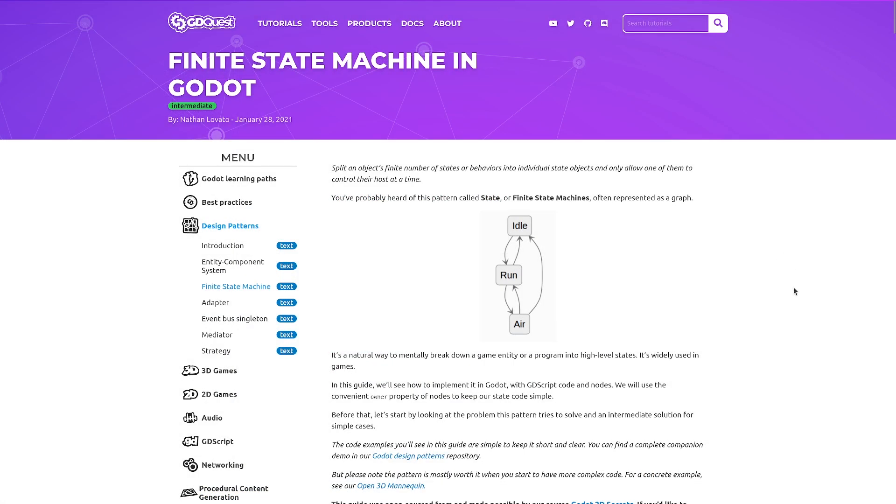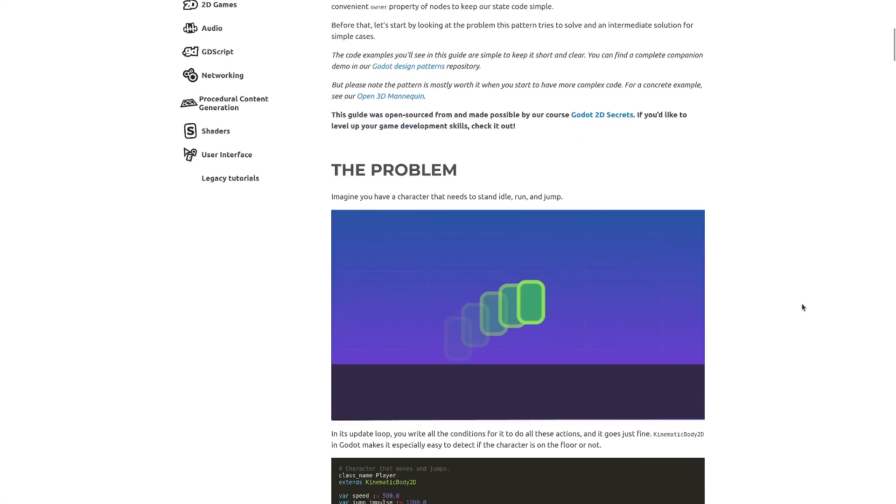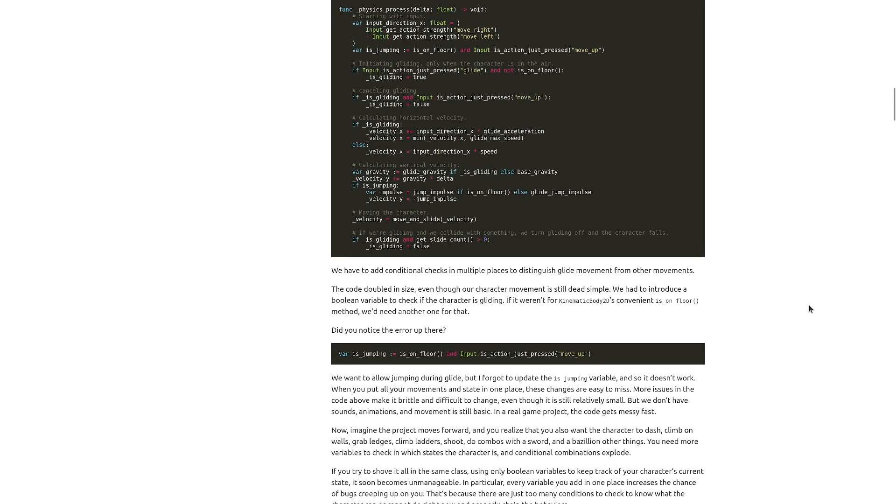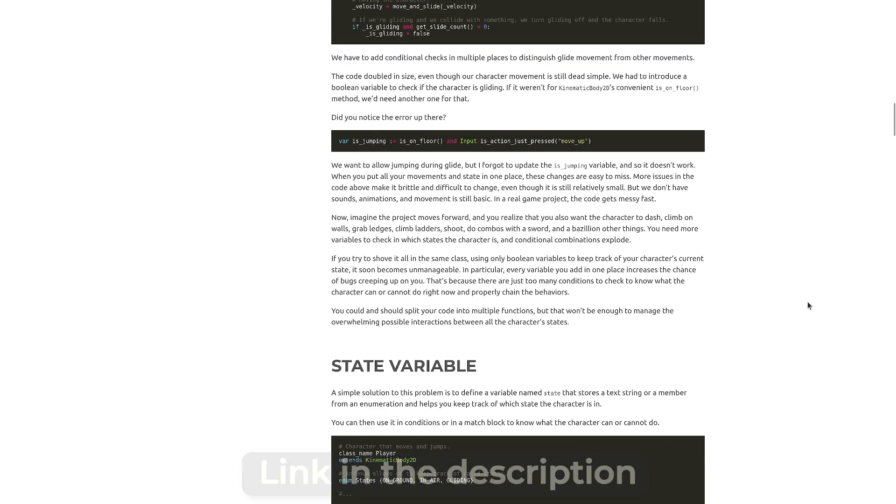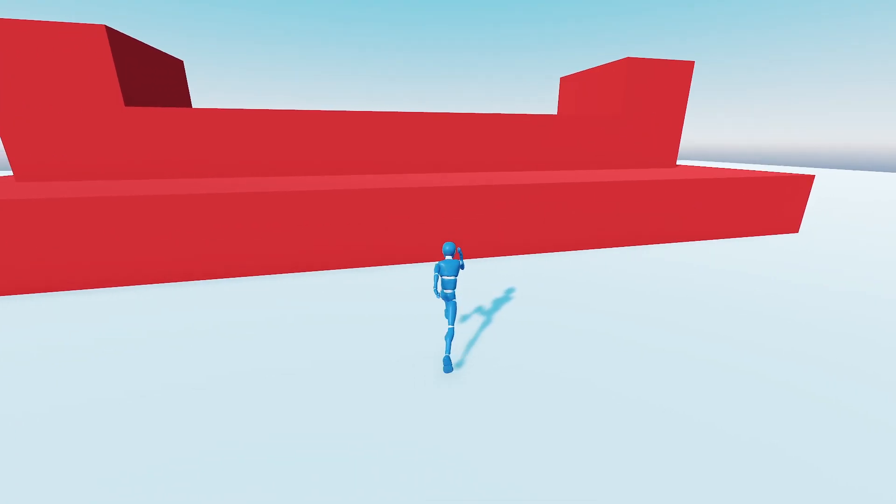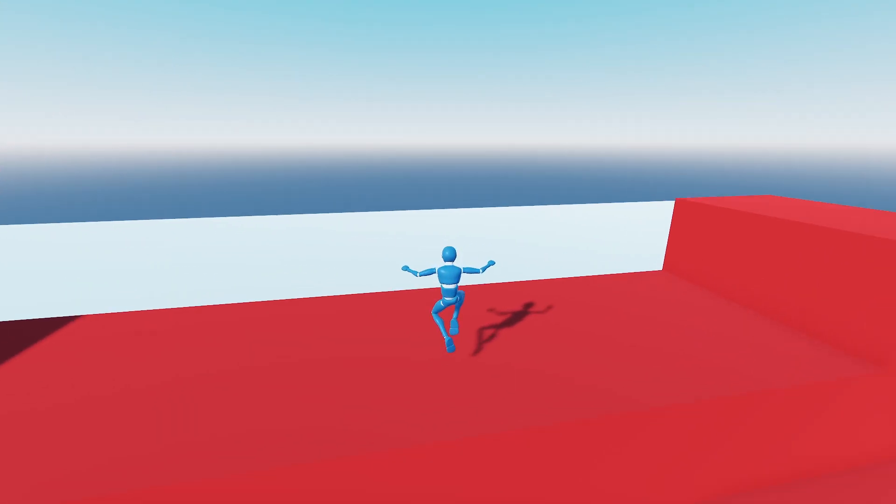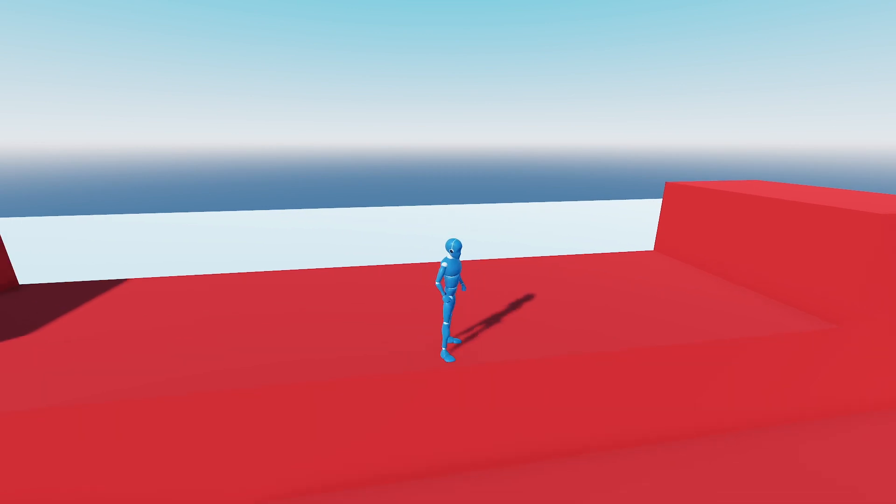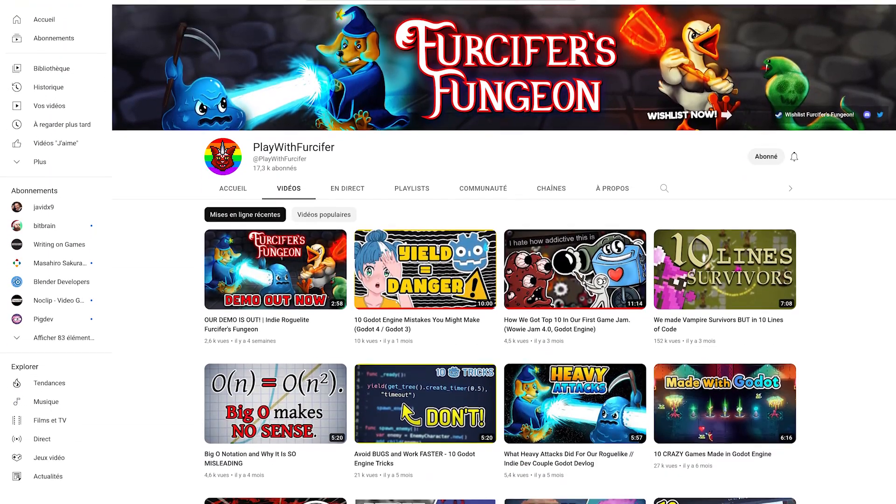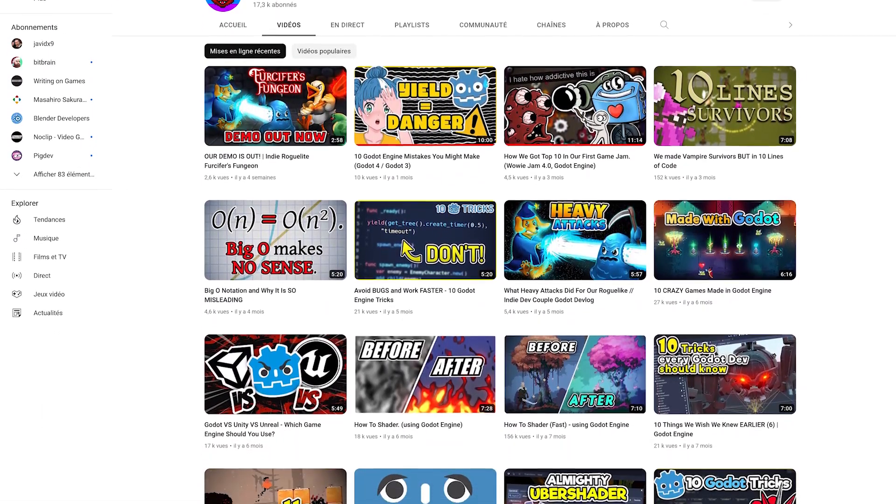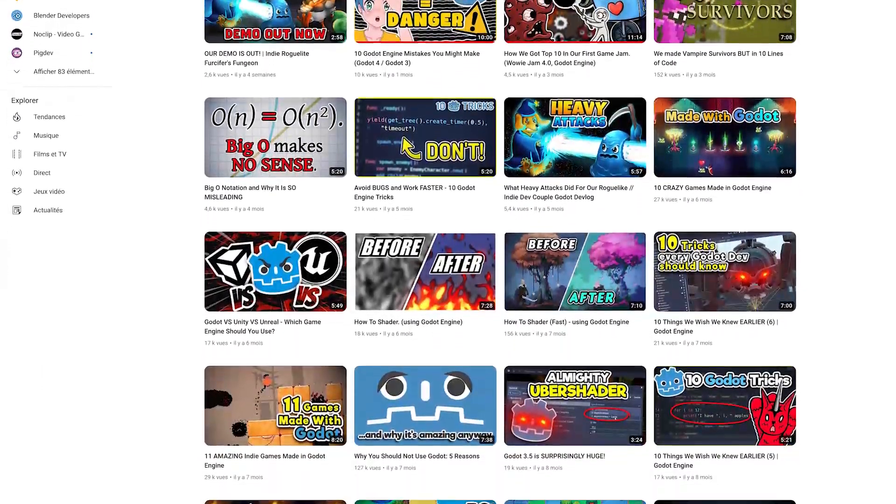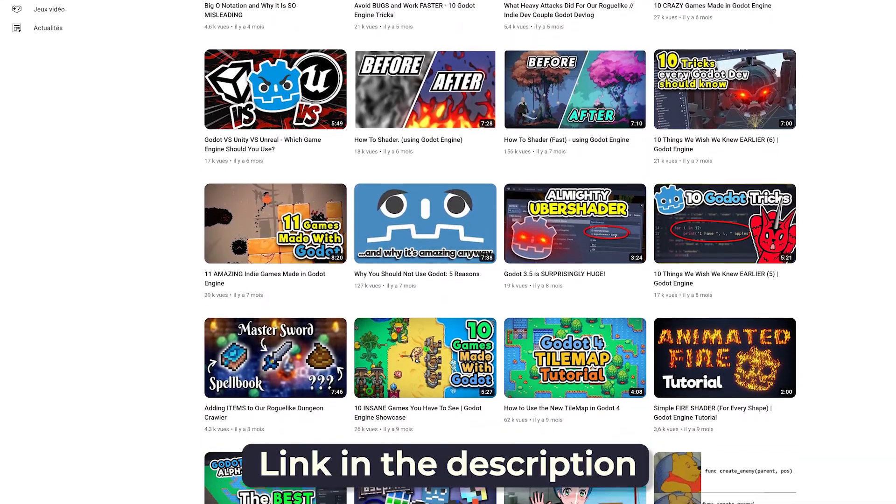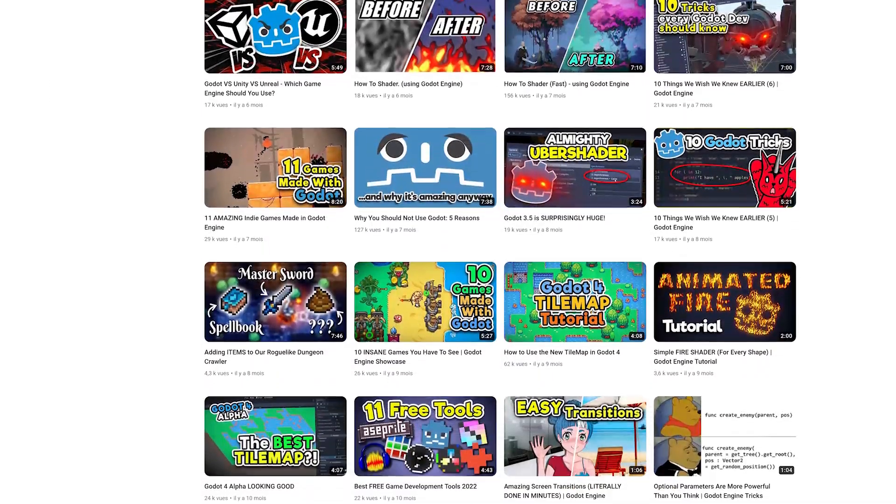We have a long guide on our website you can check out. It contains code examples and more explanations. You'll find the link in the description below. That's five programming patterns you should try in your Godot projects. On Play with Lucifer's channel, you can learn five more right now. You'll find the link to the video in the description.